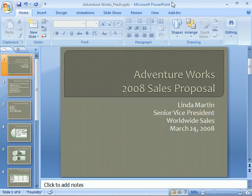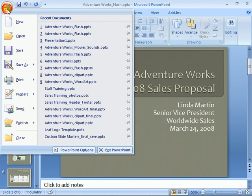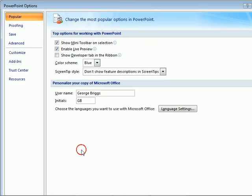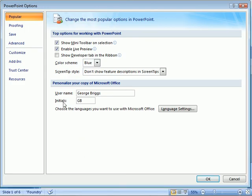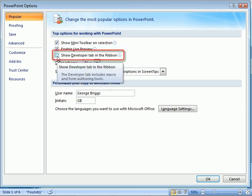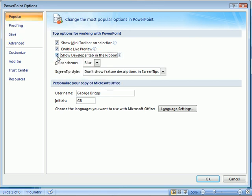Let's begin by clicking the Microsoft Office button and then click PowerPoint Options. Click Popular and then select 'Show Developer tab in the ribbon.' This will allow us to add our ActiveX control.